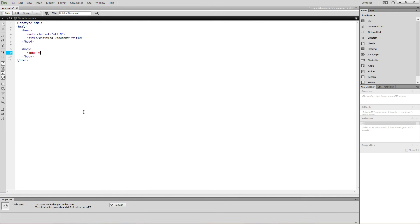In the next video, I'll show you how to install WAMP and get PHP running on your computer. Thanks for watching.